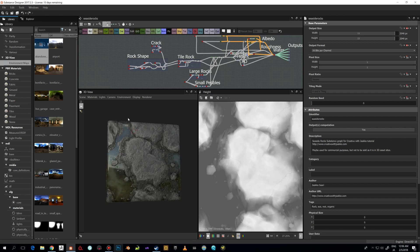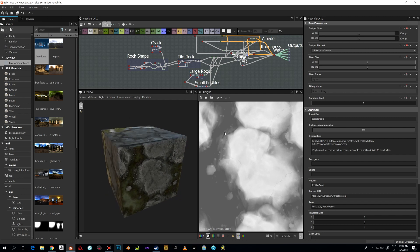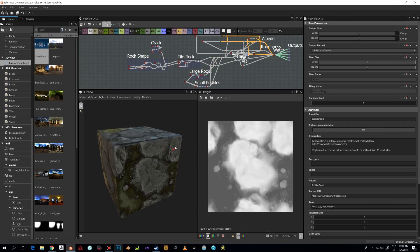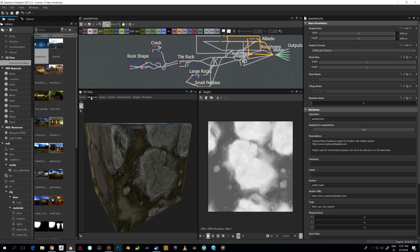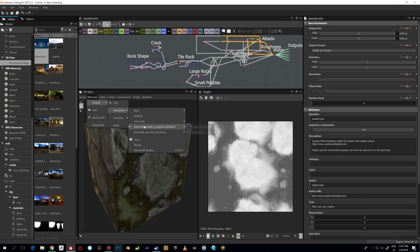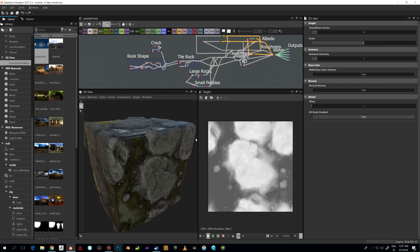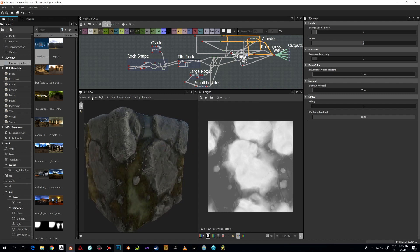Of course you can use this if you're working for a game engine which uses parallax occlusion style, but let's change this a little bit so we can see the height information and preview it better. You can do that if you go to Materials, go to Definitions — we have this Physically Metallic Roughness — and I'm gonna change this to Tessellation. This is gonna allow us to preview the height.